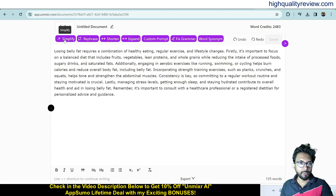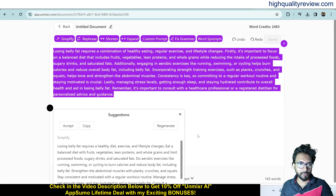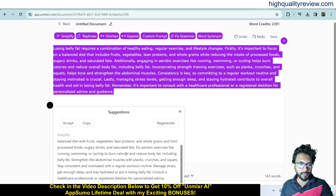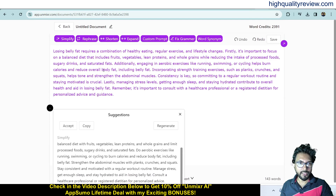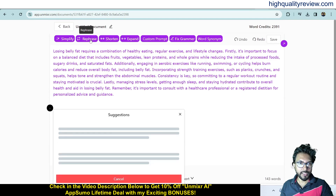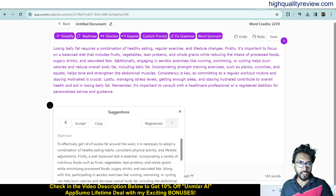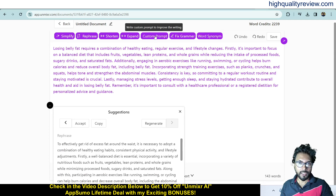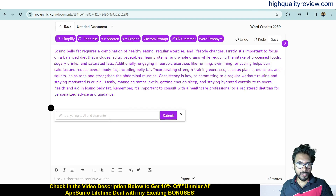Click 'Simplify' to simplify the content. You can also refresh to generate different content, shorten it, or expand it. Custom prompts are available — write your prompt and submit and it will generate content based on that prompt.